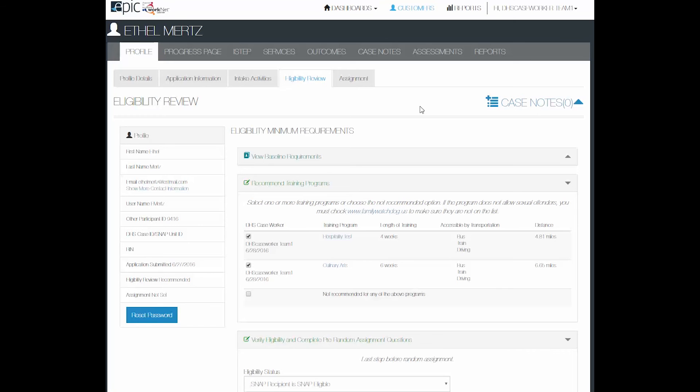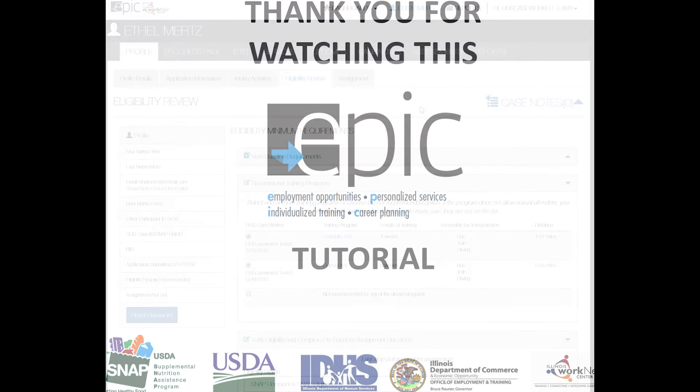That's it for the eligibility review. Watch this and other training tutorials in our EPIC Partner Resources.